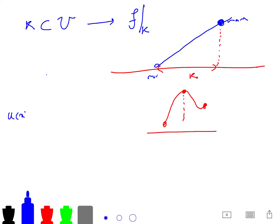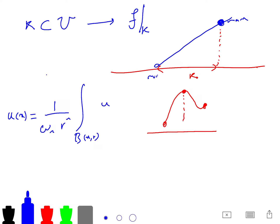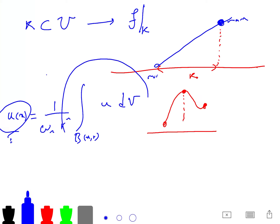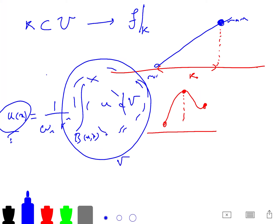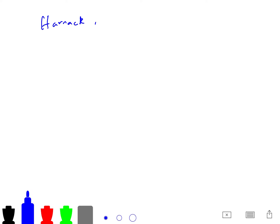Harmonic functions also satisfy the mean value property: the function evaluated at any point is just the mean value over all neighbors. For example, over a volume, it's just the average over that volume. And when you talk about harmonic functions and superharmonic functions, you also have to talk about Harnack inequality.